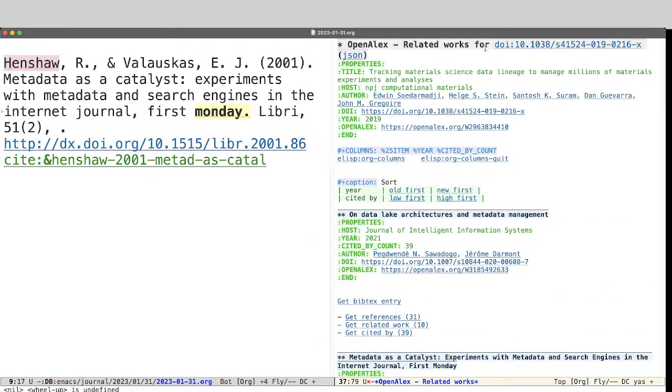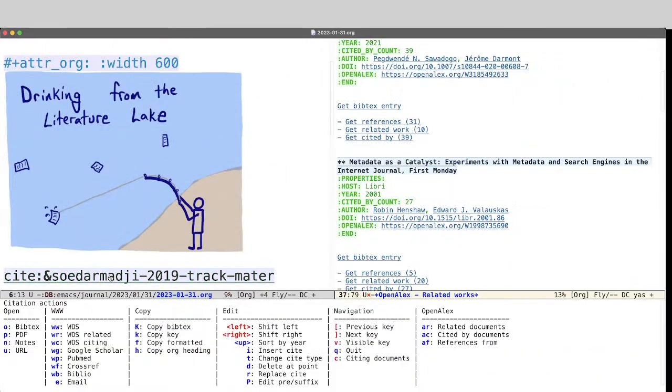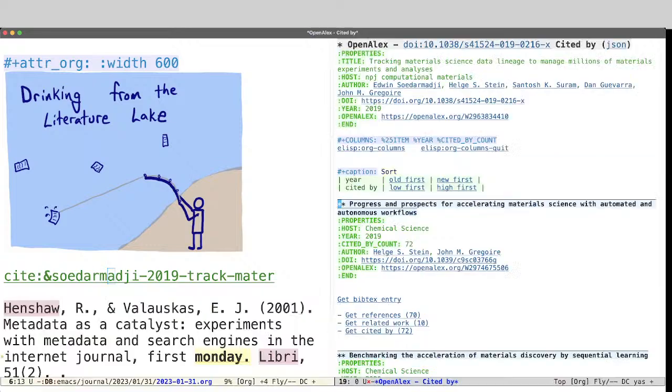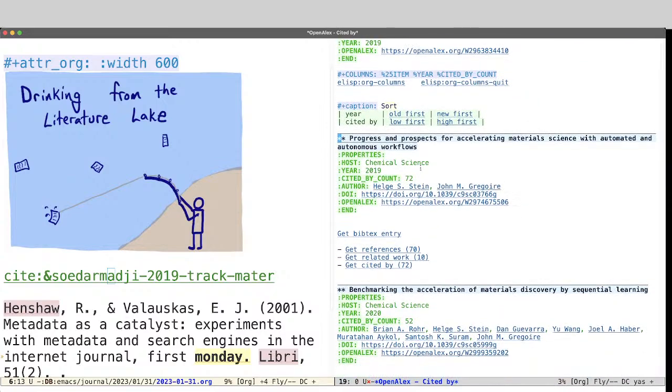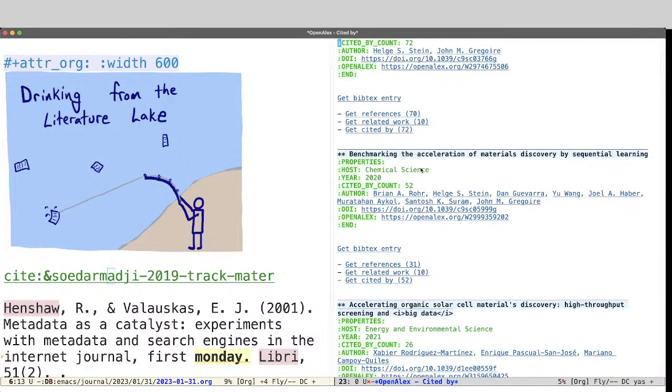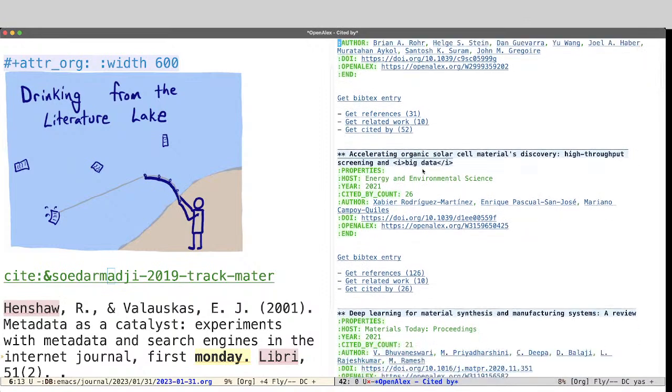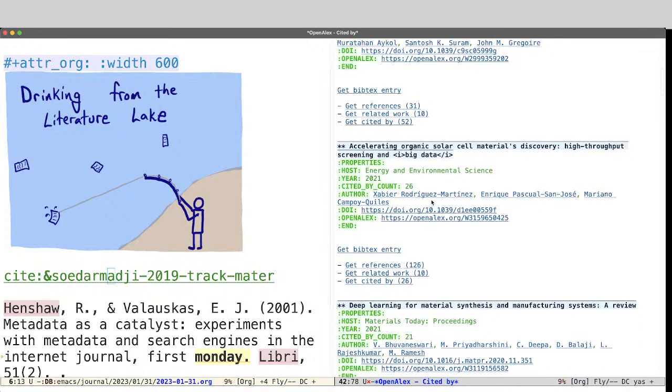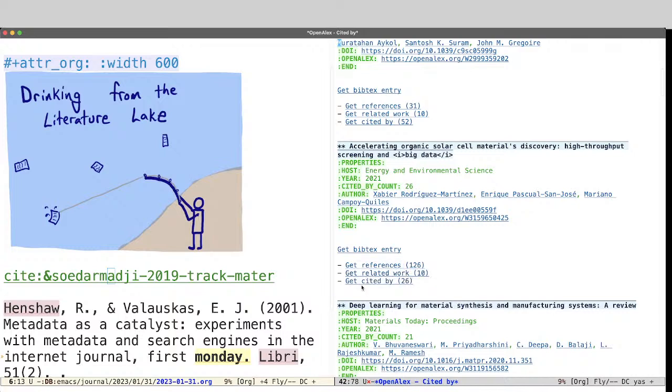Let's see from here, we can also get the cited by documents. So let's do AC. This will open a new org buffer that is cited by this article. And so these are all the articles that have cited the thing of interest. And that also could be a useful tool for you to get to these. And you can, again, get a Bibtex entry for any of these that have a DOI. And also for any one of these, follow the get references, get related or get cited by.